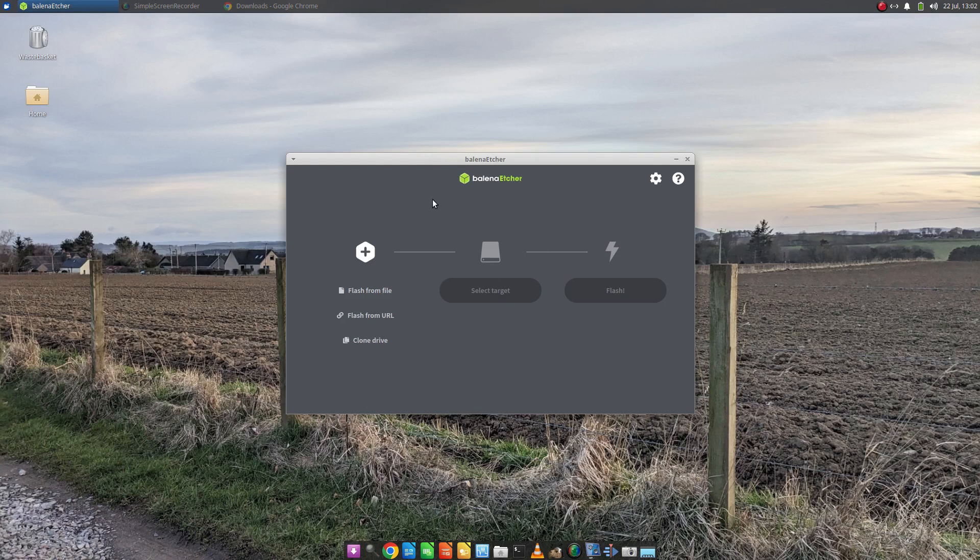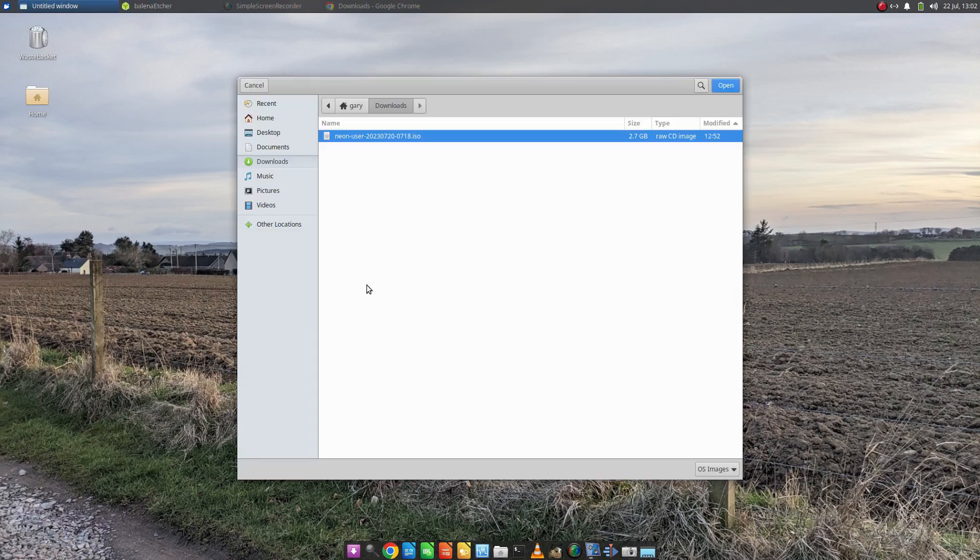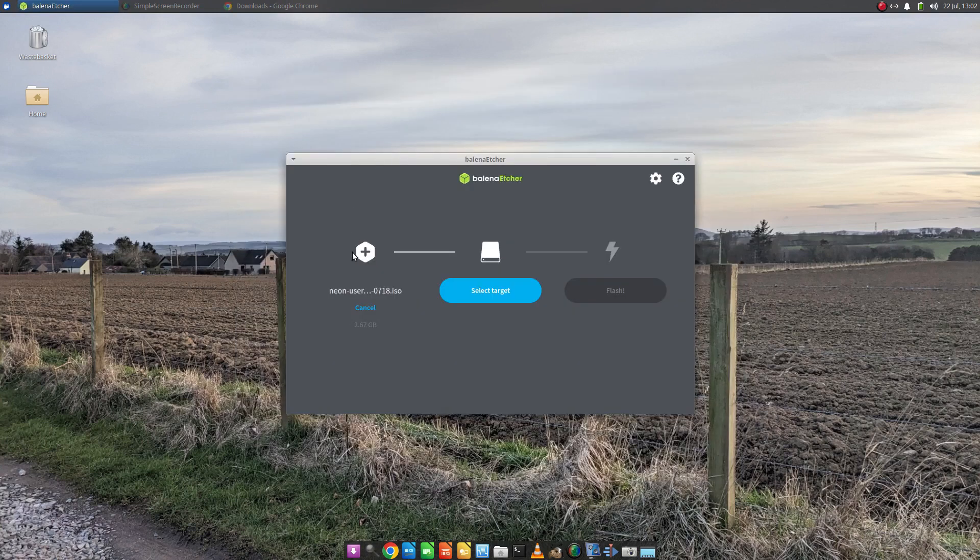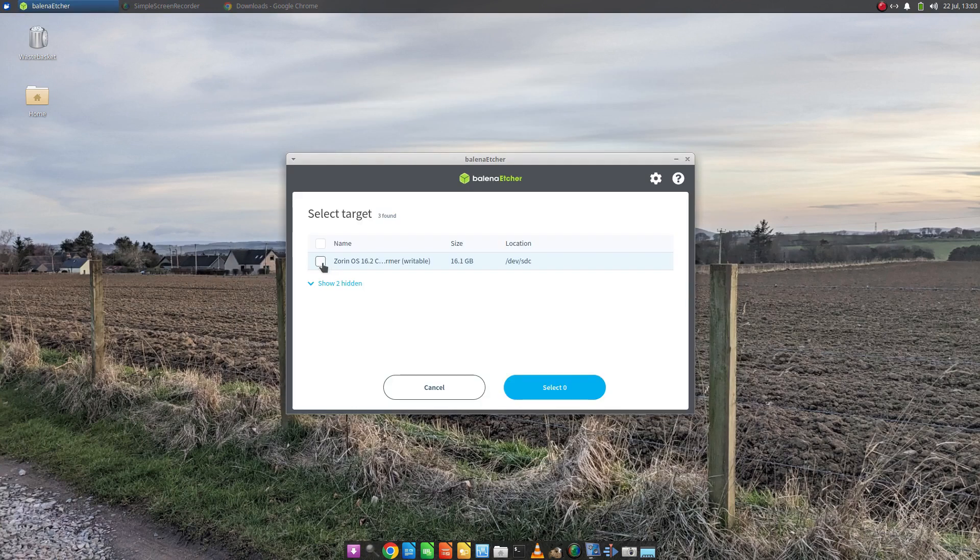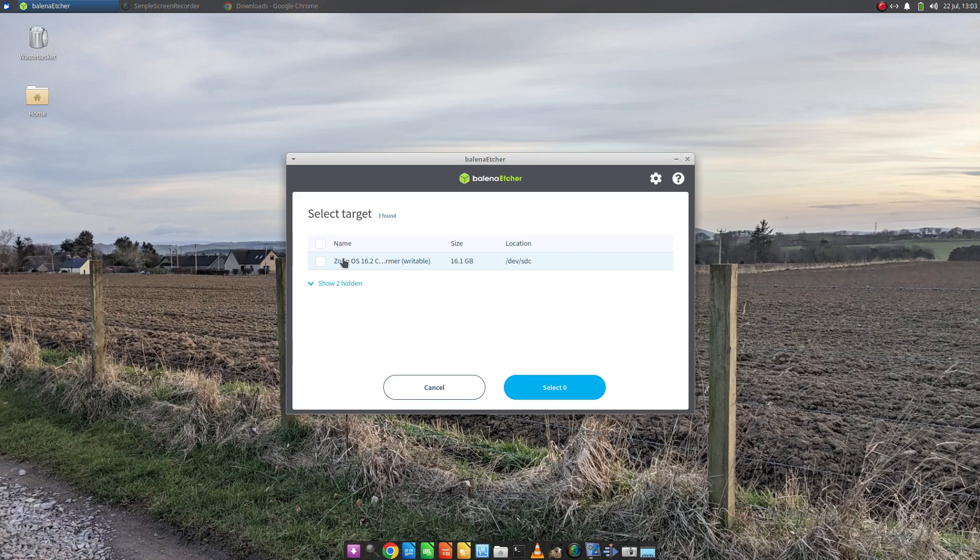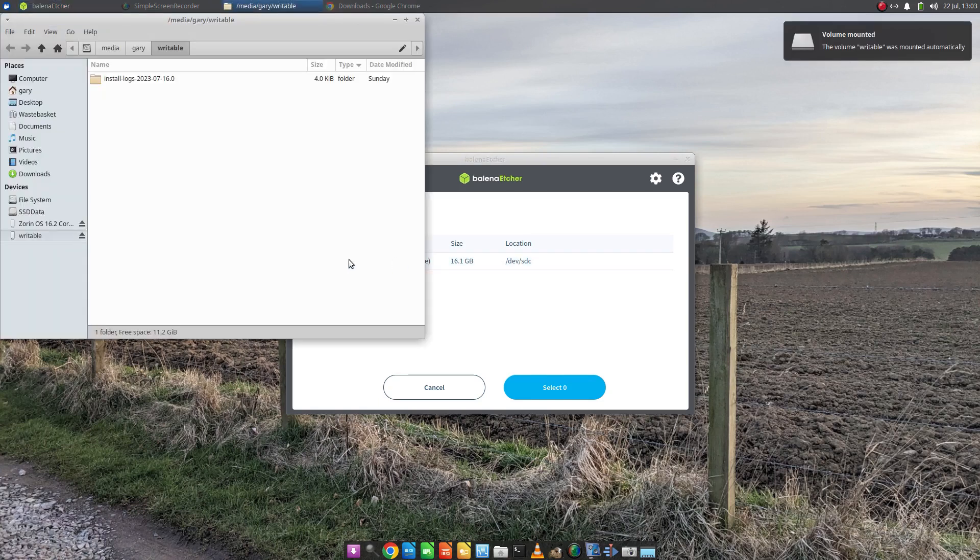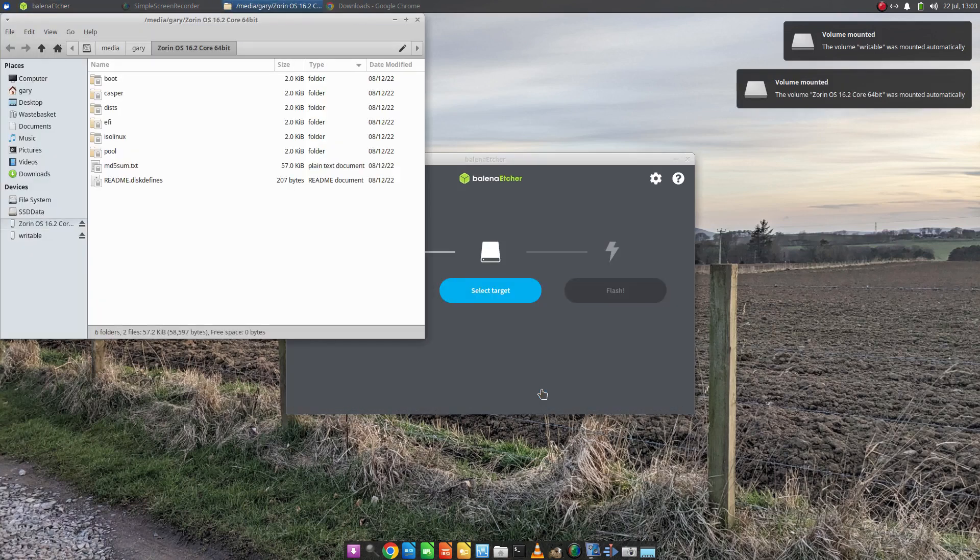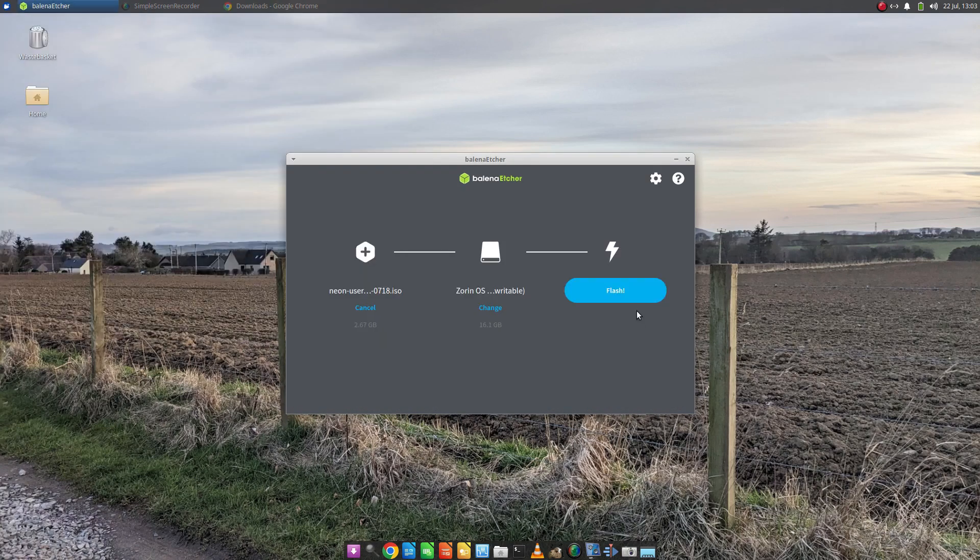Now whether you're using Windows or Linux, the process is the same. Click flash from file. Make sure your USB drive is inserted at this point before the application is running. Choose the ISO image. In this case, Neon user. In Windows, you go to your downloads folder and pick that. Select your target. As you can see, I've got one called Zorin because that was the last one I wrote to, but that's the name of my USB drive. Select that target there, select, and click Flash.